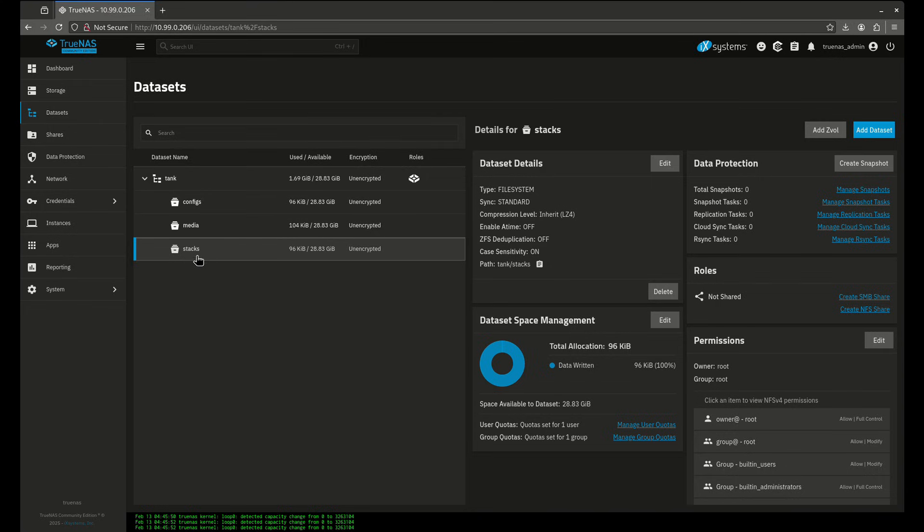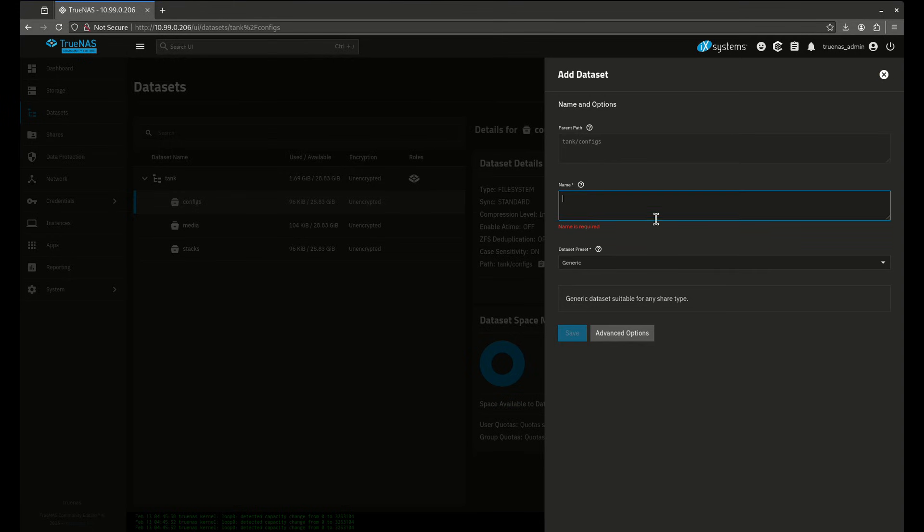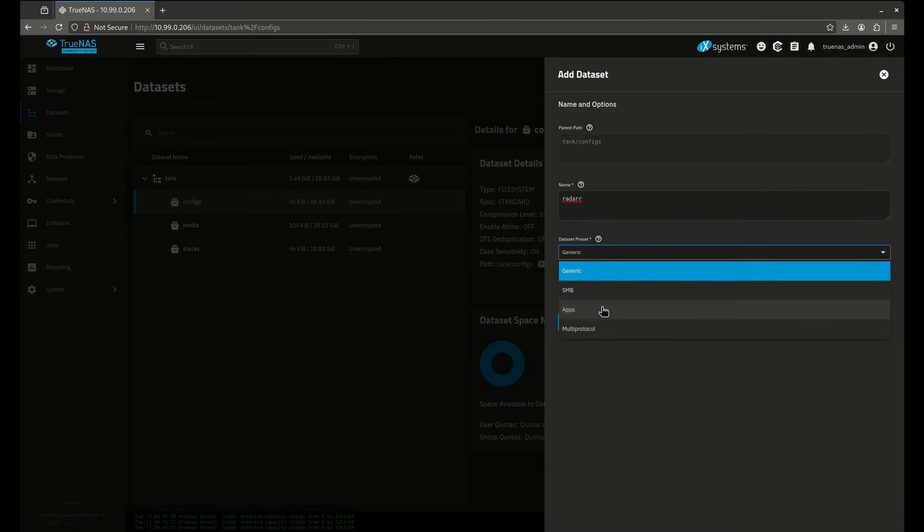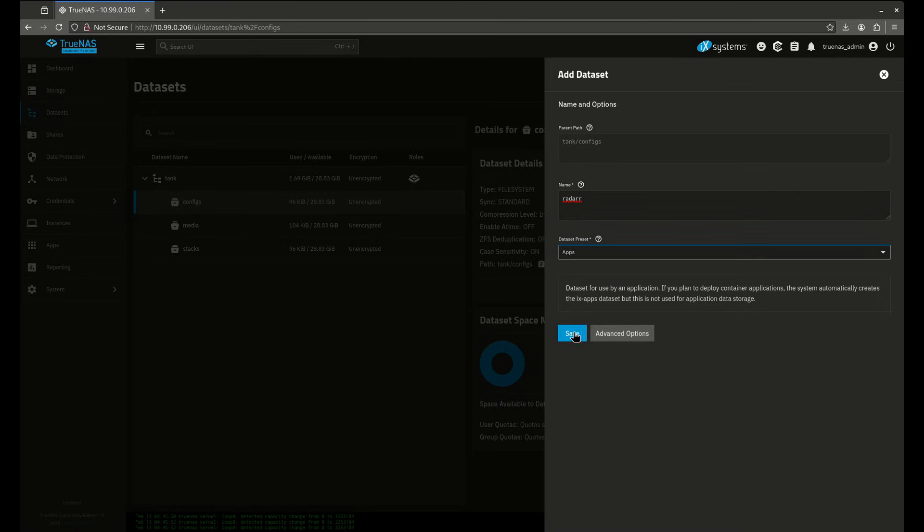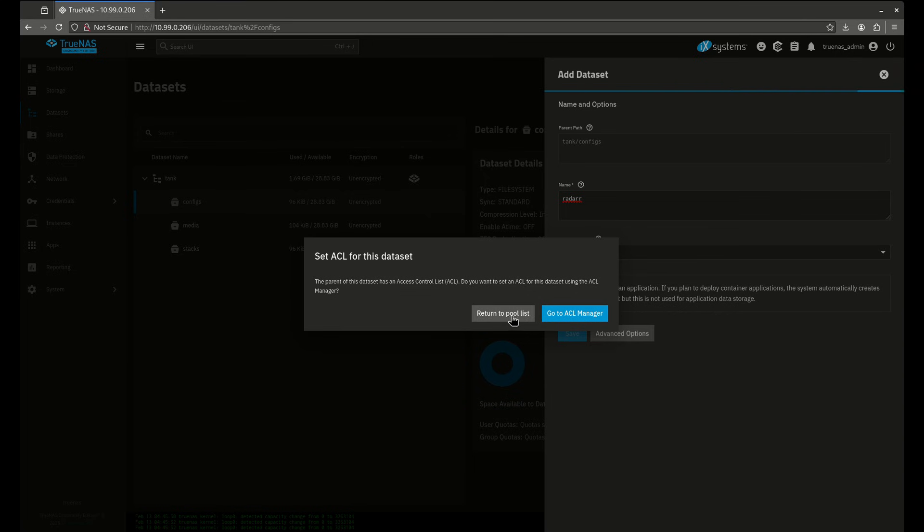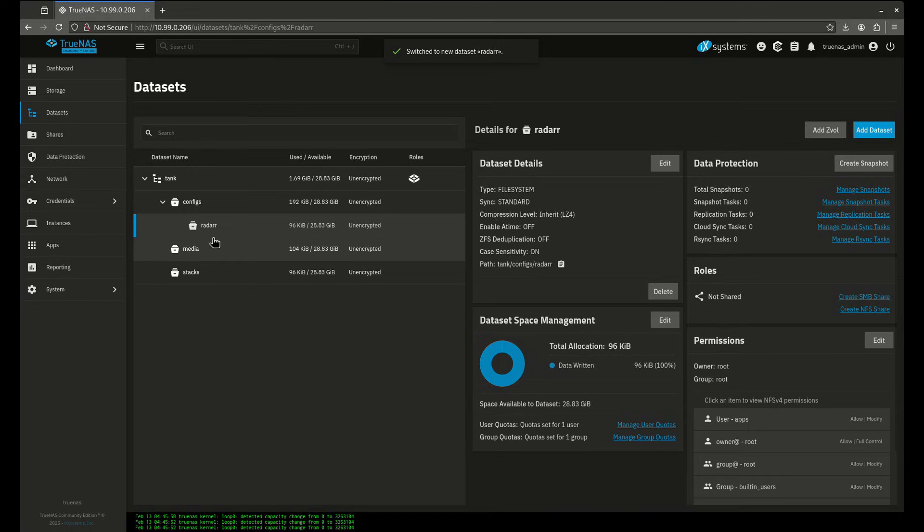We have an option of keeping all of our configurations within the stacks directory or using the configs. So in this case I'm going to add a dataset here because I'm going to be using Radarr as an example. So let's come out over here and let's come over to apps and this is how this dataset is going to work just like that. So I'm going to show you guys both options.